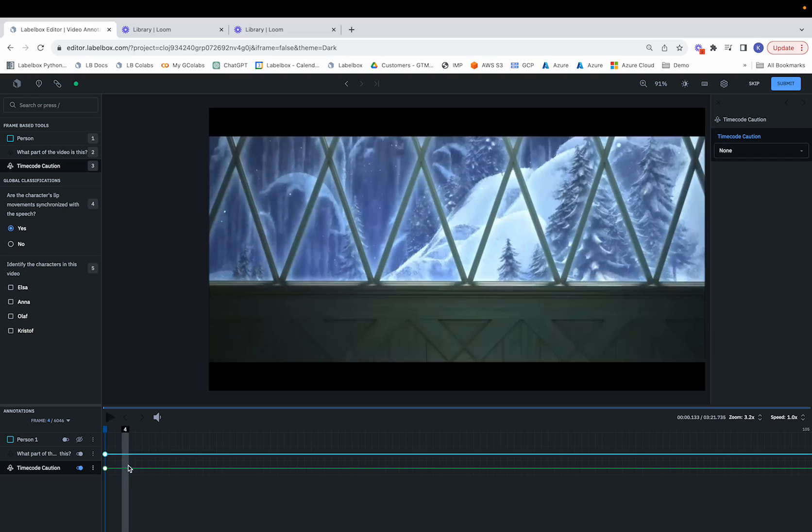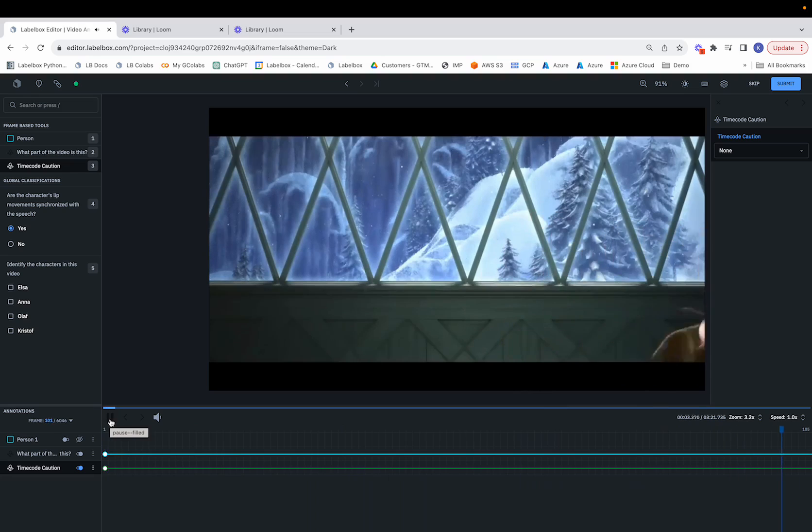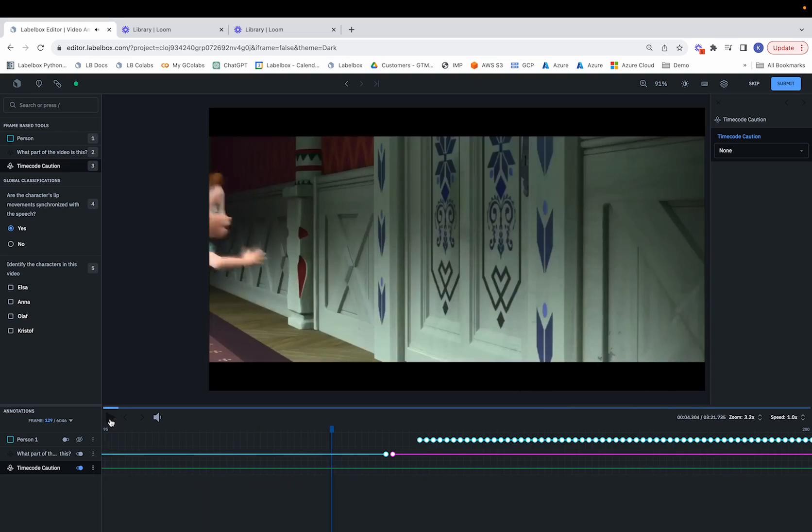Once again, we can hit Play and perform the same sort of switch as we feel appropriate. So let's suppose we want to switch over here,